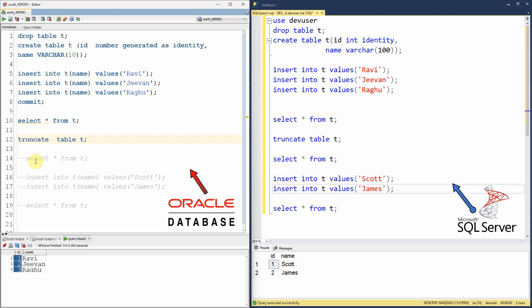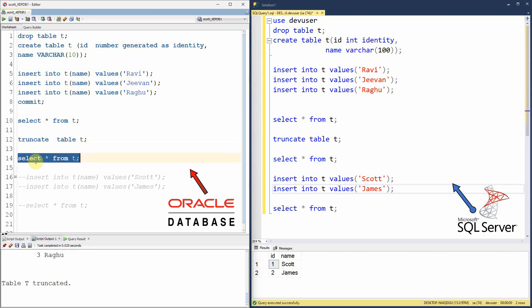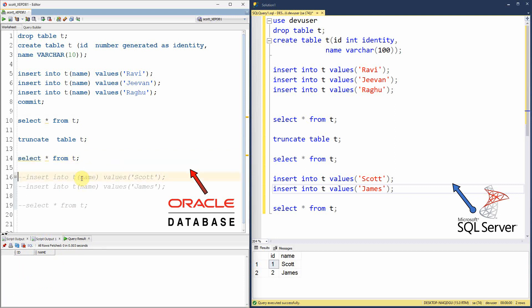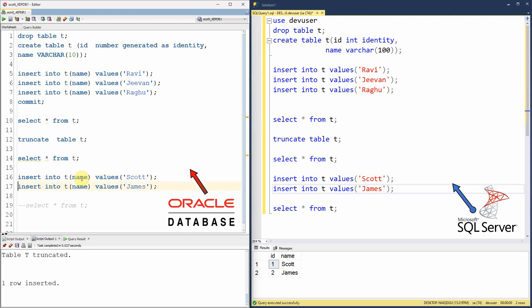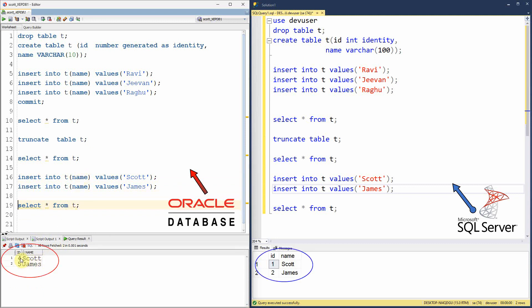Now let us truncate the table — table is truncated. Let me query from the table. Obviously there is no information in the table because all the information has been truncated. Now I am inserting two more values into the table: Scott and James. If you select from the table, you can see the ID column starts from four, whereas the same behavior in SQL Server restarts from one.